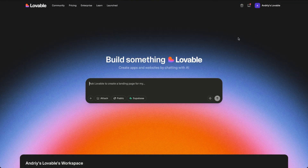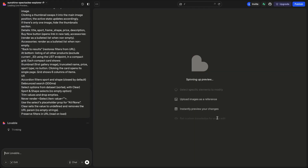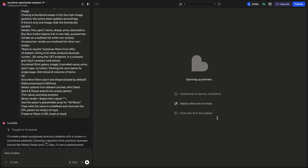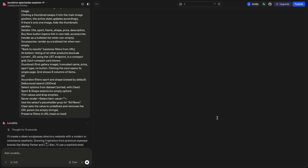With the prompt finished, I paste it straight into Lovable's prompt window. Once I hit submit, Lovable takes a few minutes to process everything. Behind the scenes, it's reading the schema, connecting to the endpoints, and building out the listings, filters, and single pages. When the build is ready, Lovable shows me a preview.